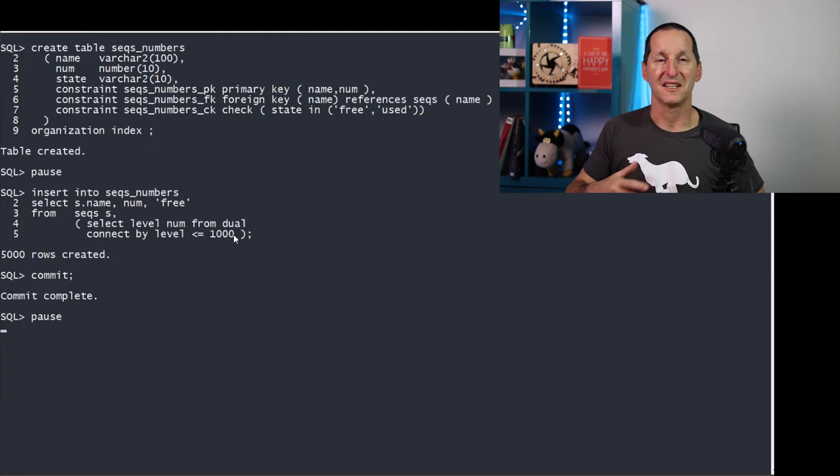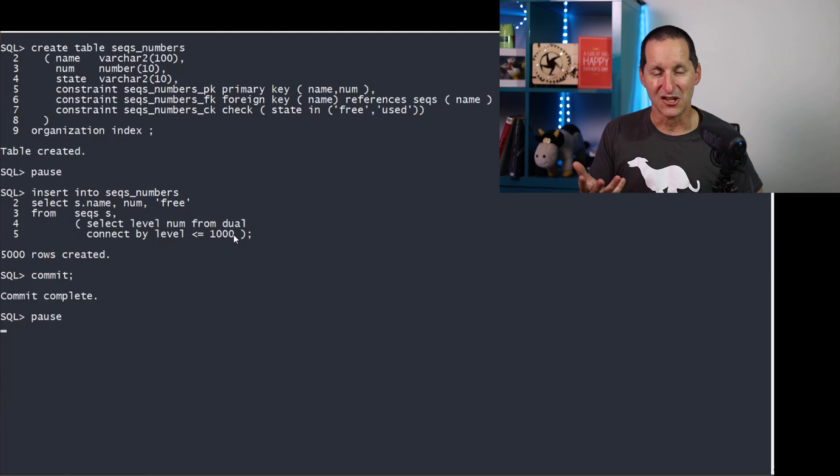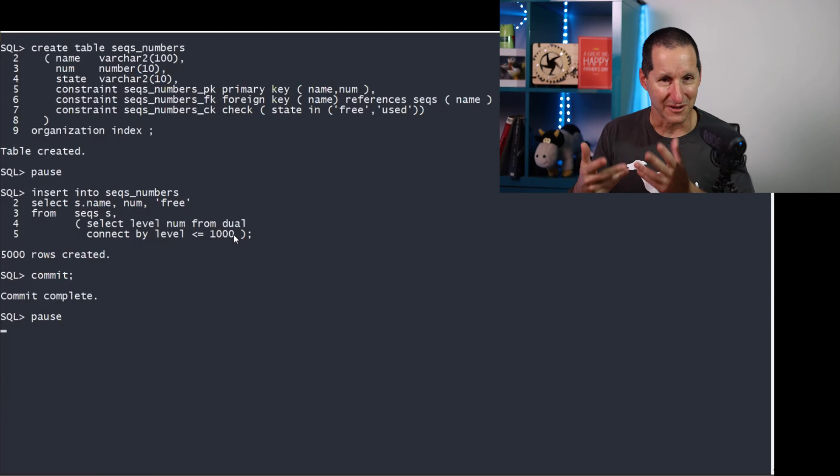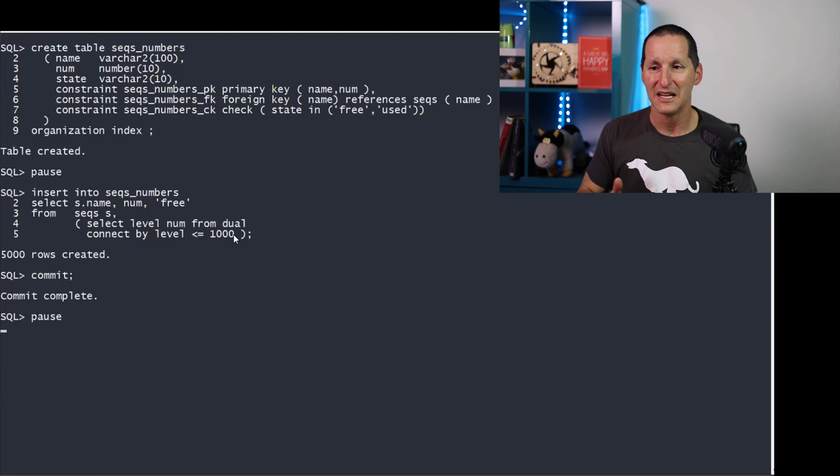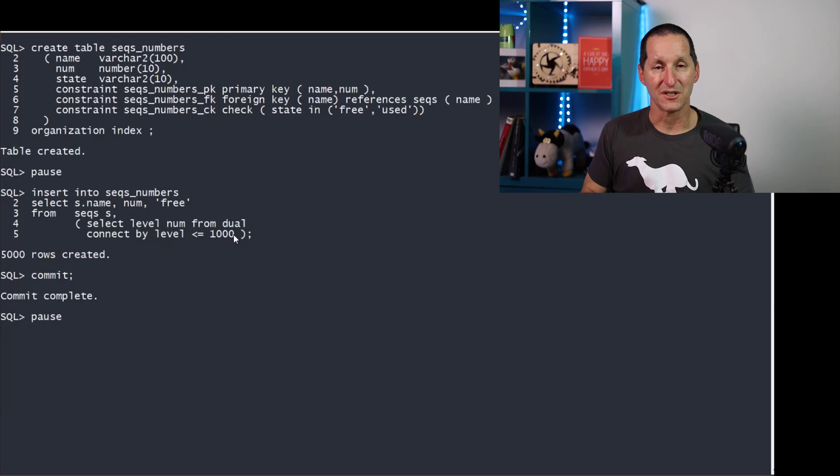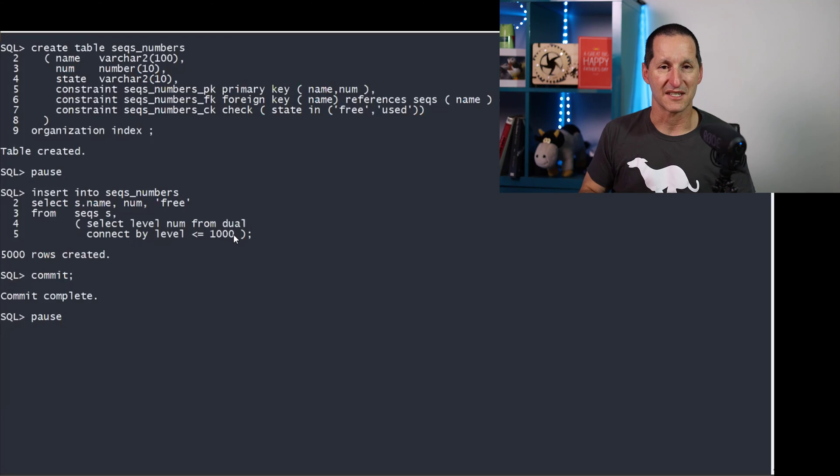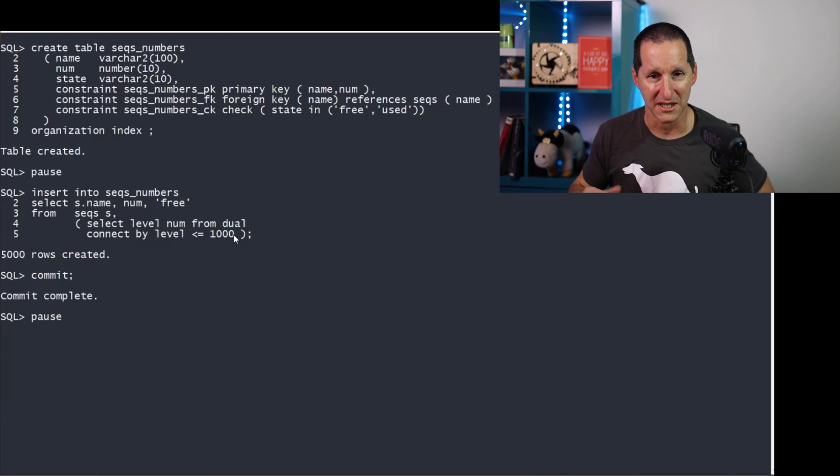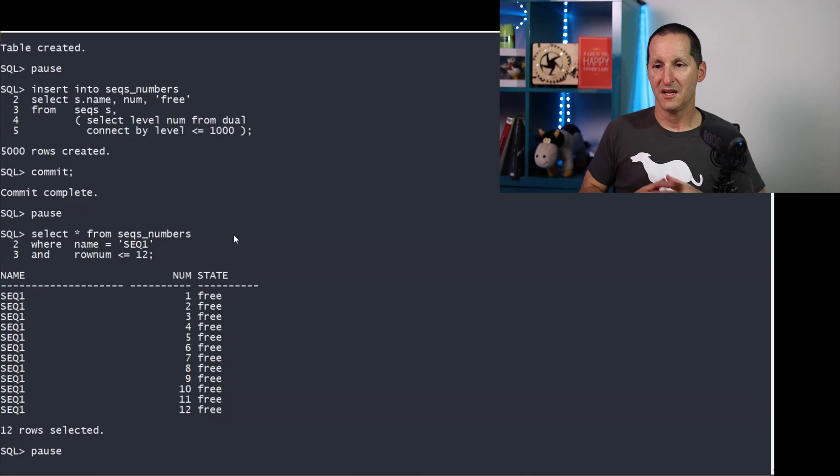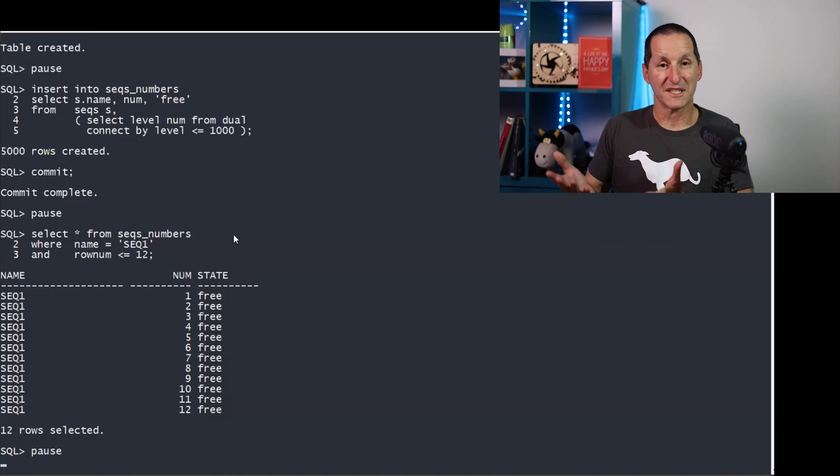So you could literally create as many as you want. And if this is one of those things that needs to reset each year and those kind of requirements as well, then this is a mechanism by which you could do it. You simply reallocate the numbers at the start of each year, et cetera.